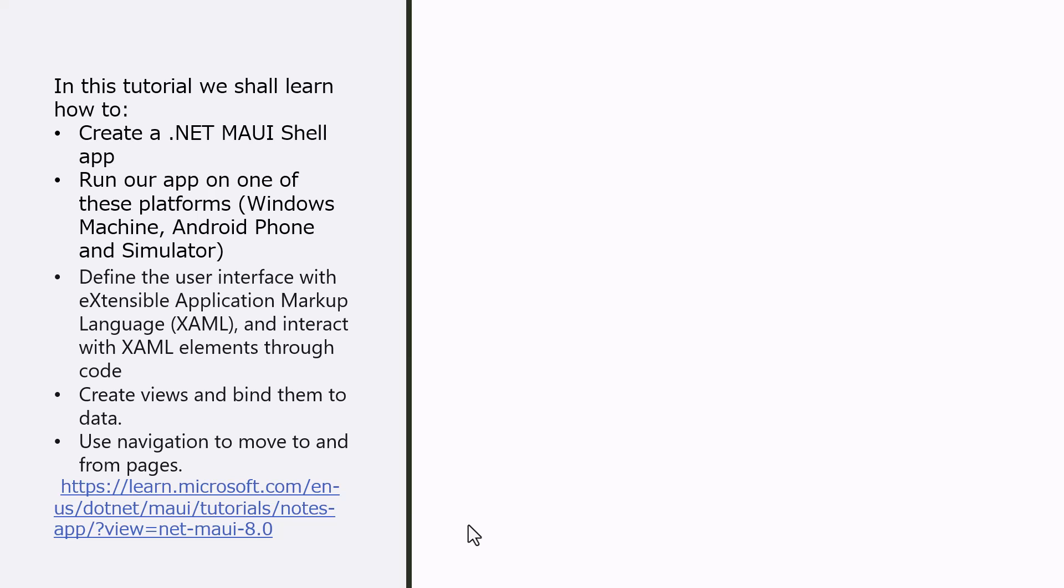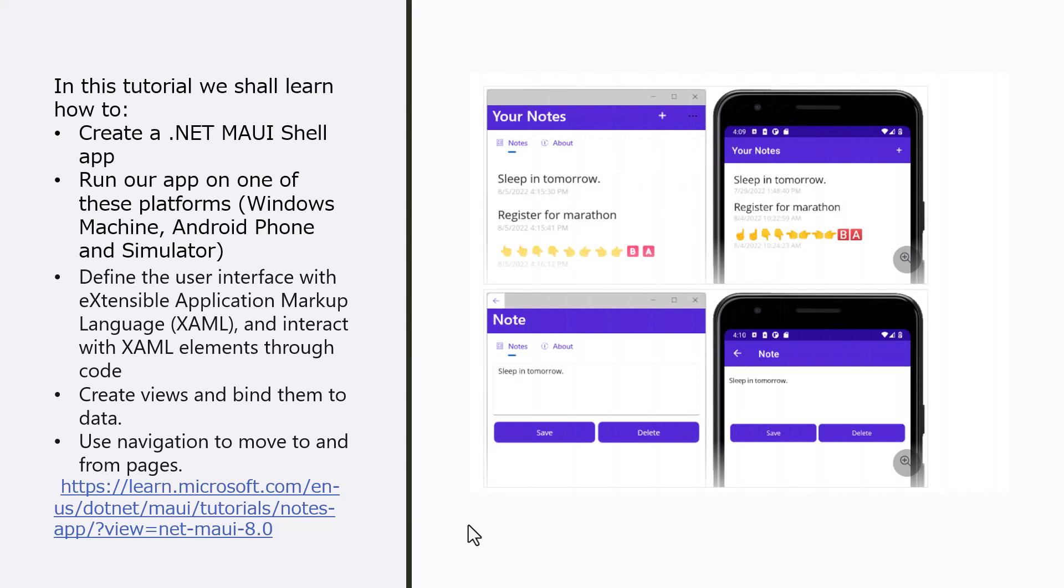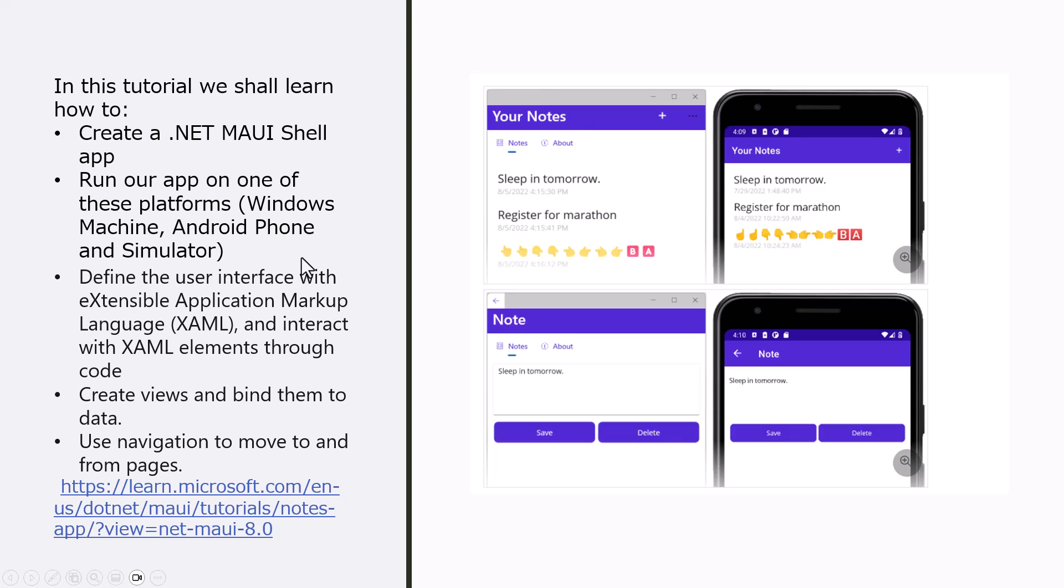This application looks like this in its final form. You can create your notes, write notes like 'Sleep tomorrow' or 'Register for marathon,' and then save it. You are also able to delete it. This is shown on the simulator and on the actual Android device.